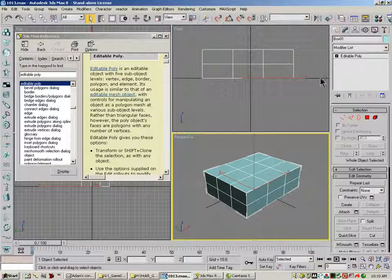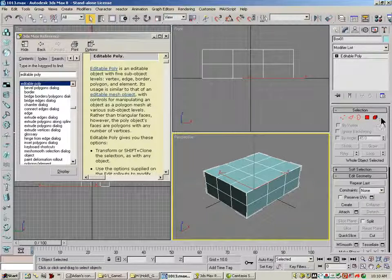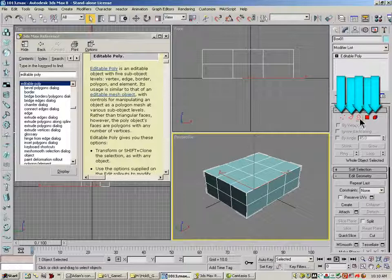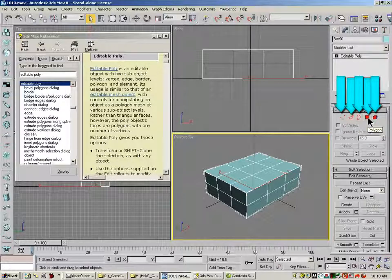So what that means is, this is a type of object, here's your five sub-object levels: vertex, edge, border, polygon, and element.